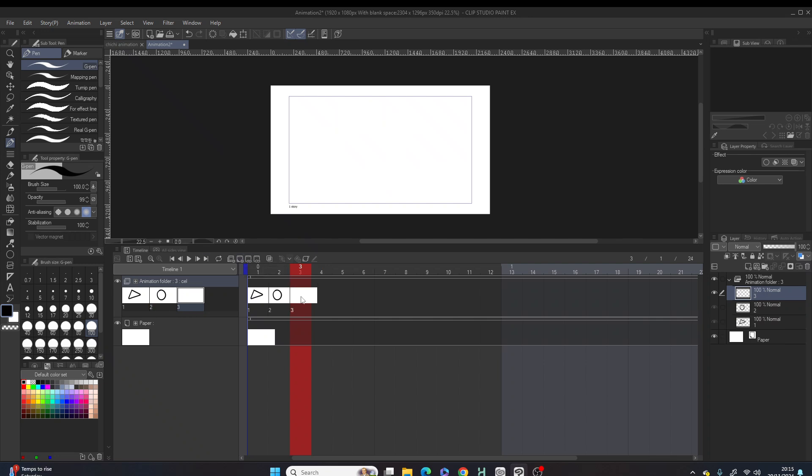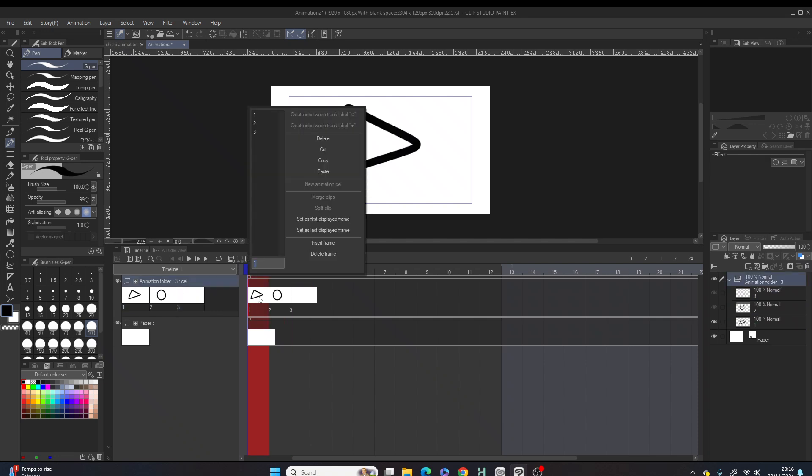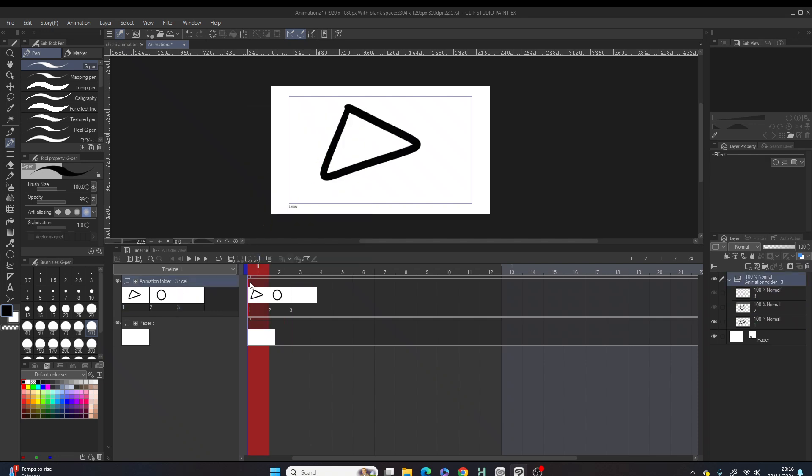Now what I want to do is to duplicate the contents in frame one into frame three. So normally this is what we would do: go to frame one, right click, hit copy, move on to frame three, right click, hit paste. It works right?